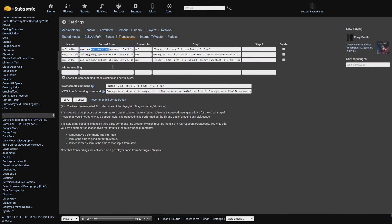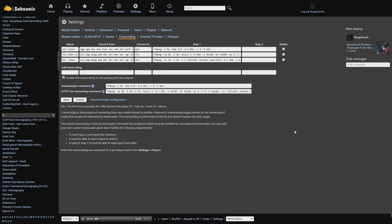Subsonic supports most audio formats like MP3 and FLAC out of the box, and if you need help with an unsupported one, it's decently easy to set up, and you can get help if needed from the Subsonic forums.